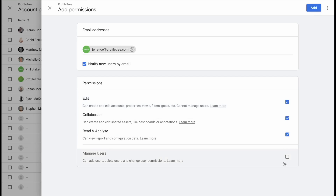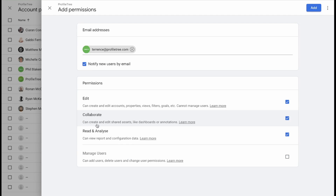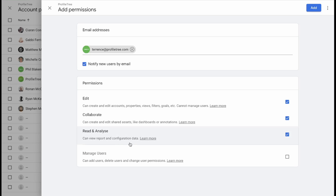If you want to give them extra access to manage users — to add or remove users — you would tick this box. In this case I'm going to leave it blank, but you can simply tick it if you want to. Collaborate access means someone can create and edit shared assets like dashboards and annotations. Read and analyze access means someone can view reports and configuration data.